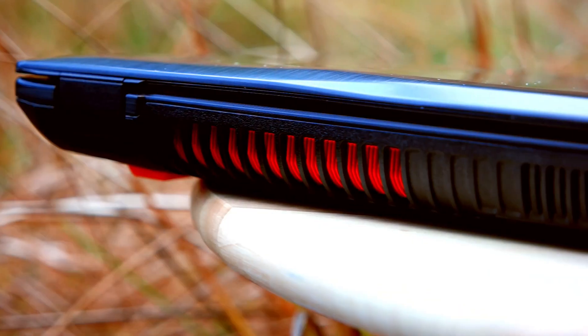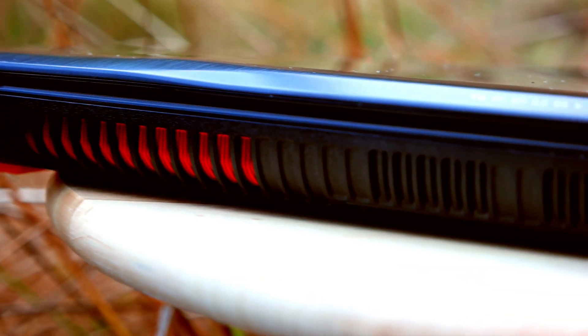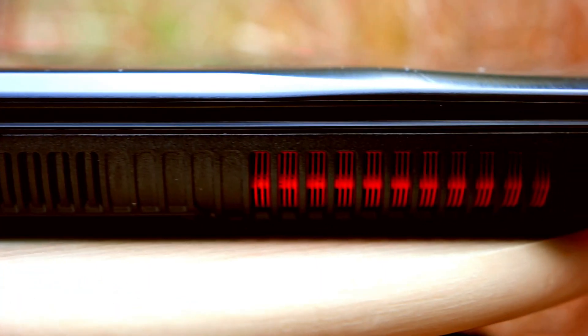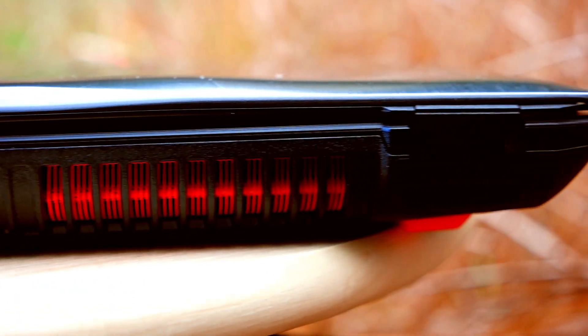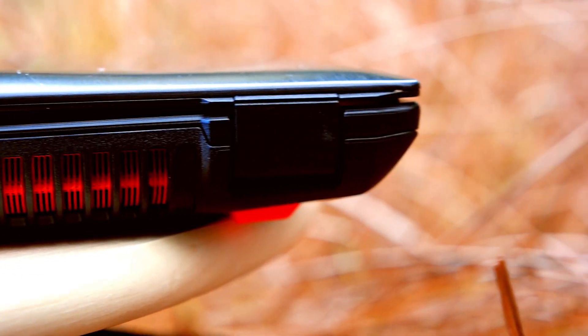The orange exhaust fins are a nice touch. They utilize a hyper-cooled dual copper cooling system with dual fan design that cools the CPU and GPU independently.